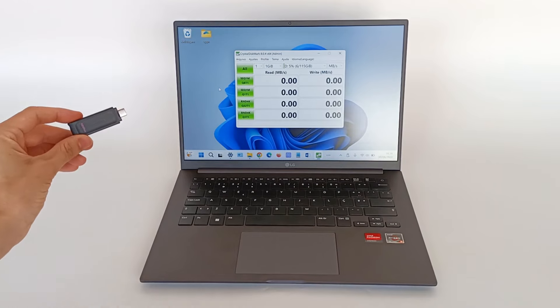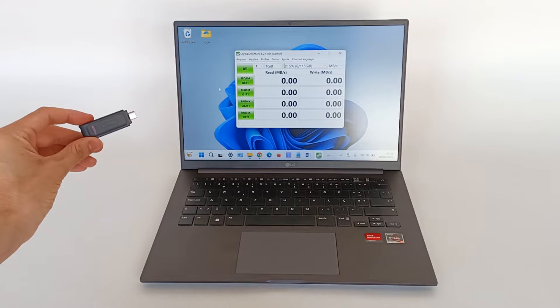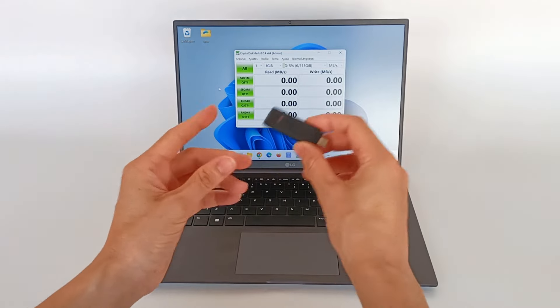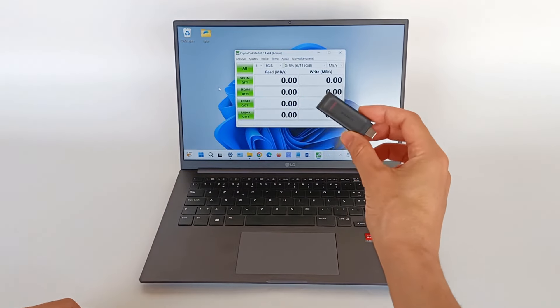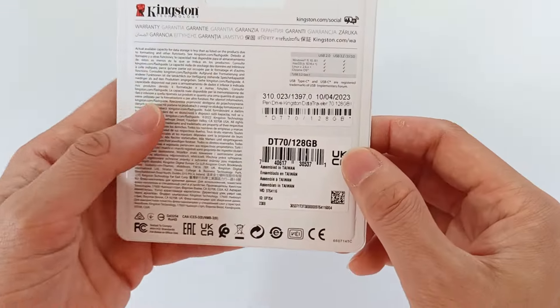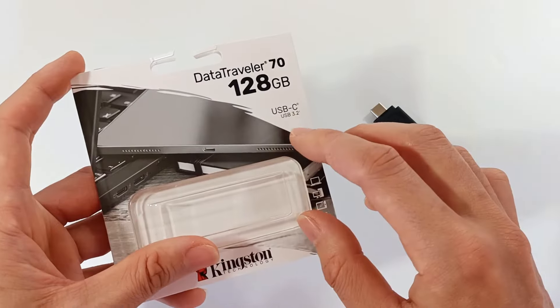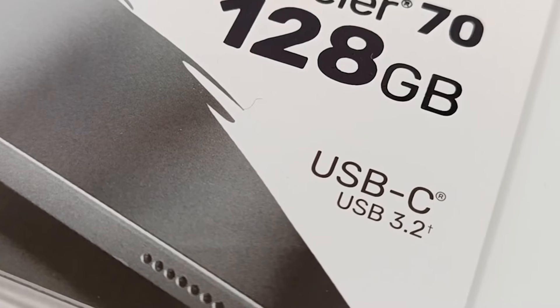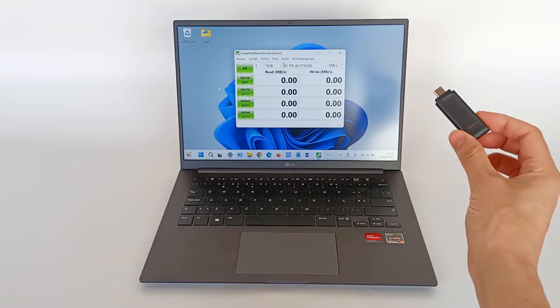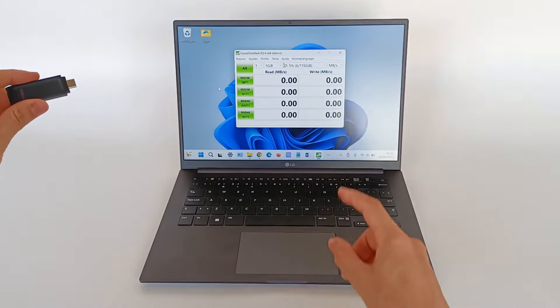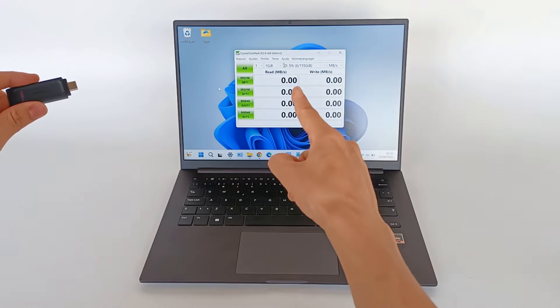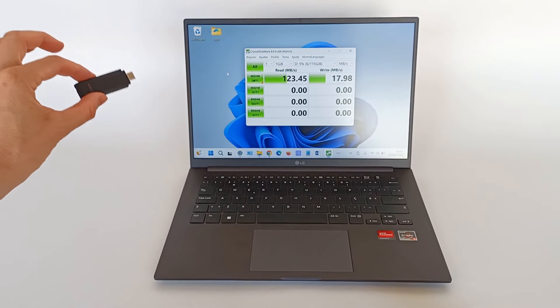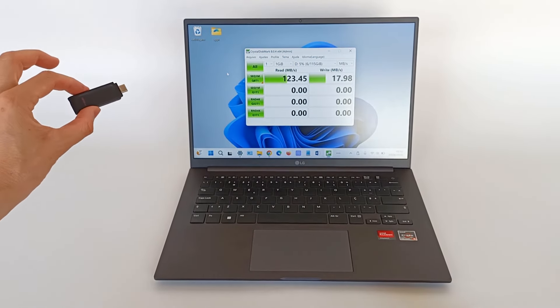But regarding the speed of copying and reading files, I did several tests and the results are not good. The manufacturer says the flash drive has a USB 3.2 speed of 600 MB per second, but that is not true.